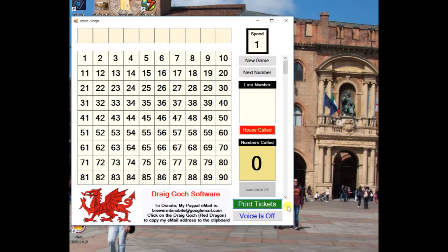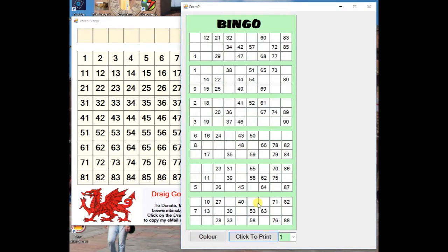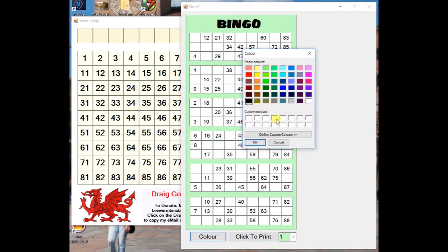To print tickets, click on the green button, select a color, select the number of tickets to print, then click Print Tickets.